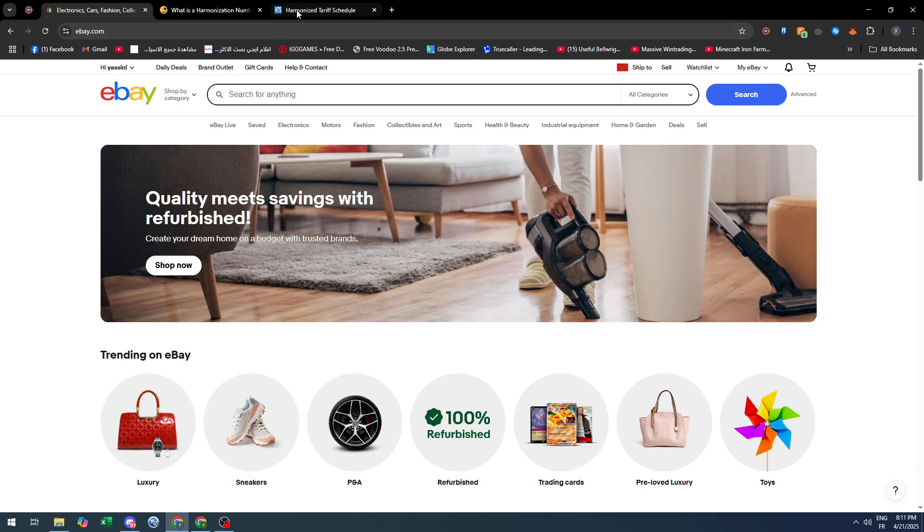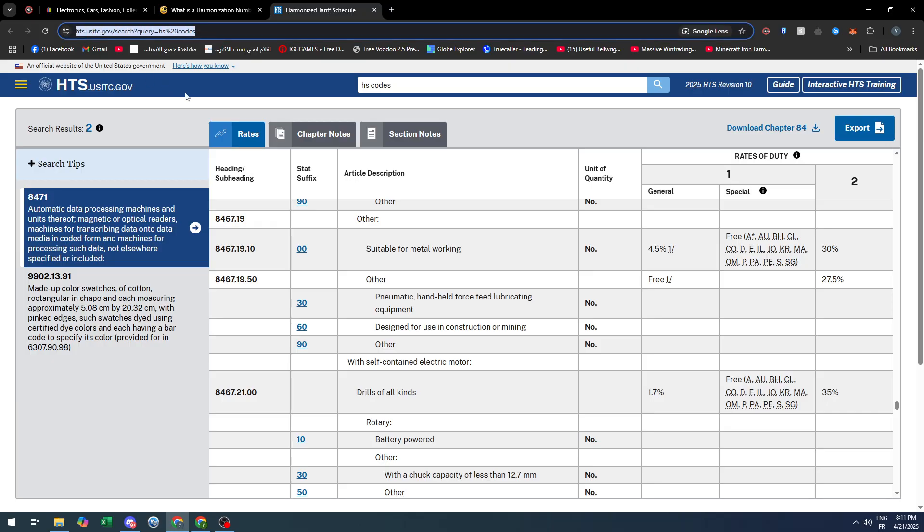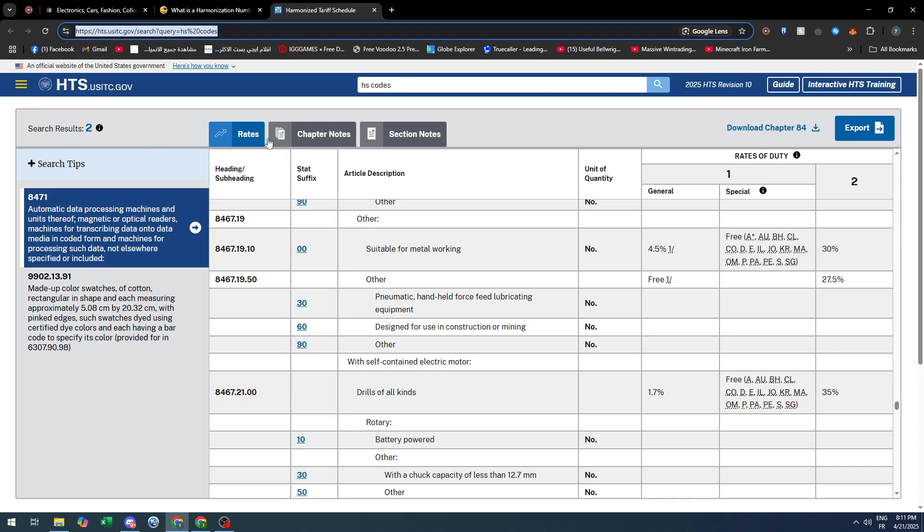I will leave it for you to copy as I hover it right now. So this website will give you the HS code. As you can see, simply just go to this website and search for the HS code.